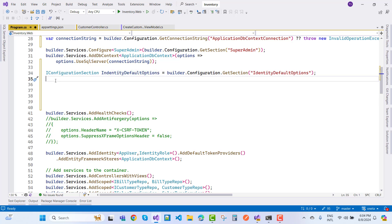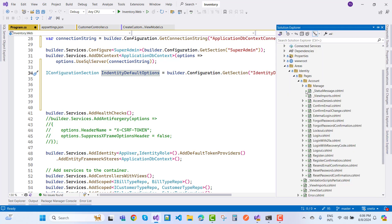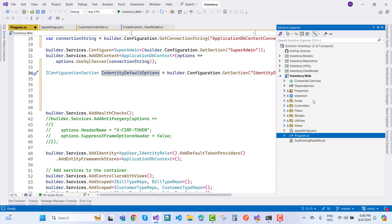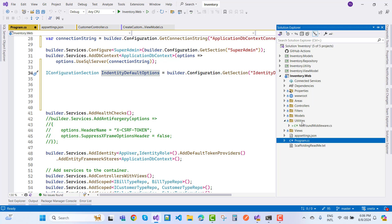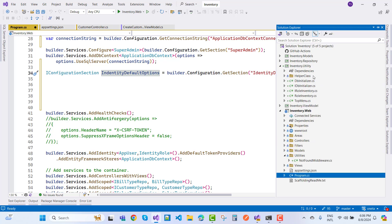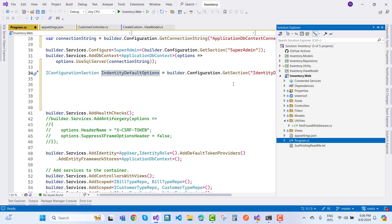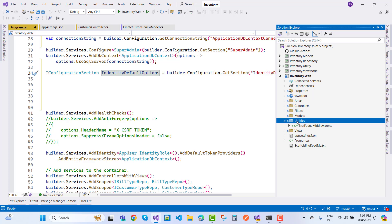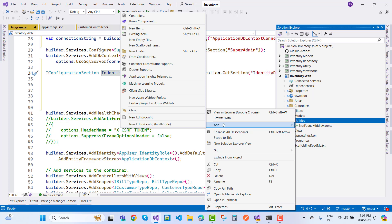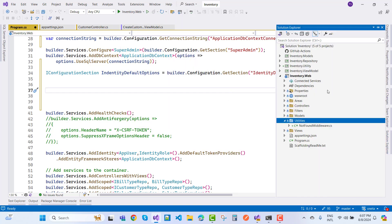Now add 'IdentityDefaultOptions' as a class. In the project structure, under the utilities folder — which contains helpers like DbInitializer, IDbInitializer, inventory roles, and top menu — add a new 'IdentityDefaultOptions' class. You can treat it as a utility or as a service.